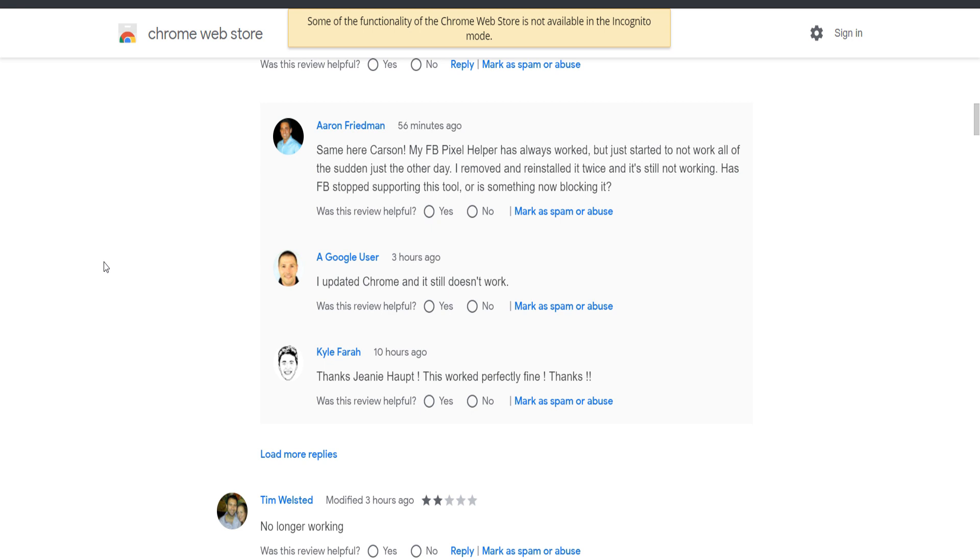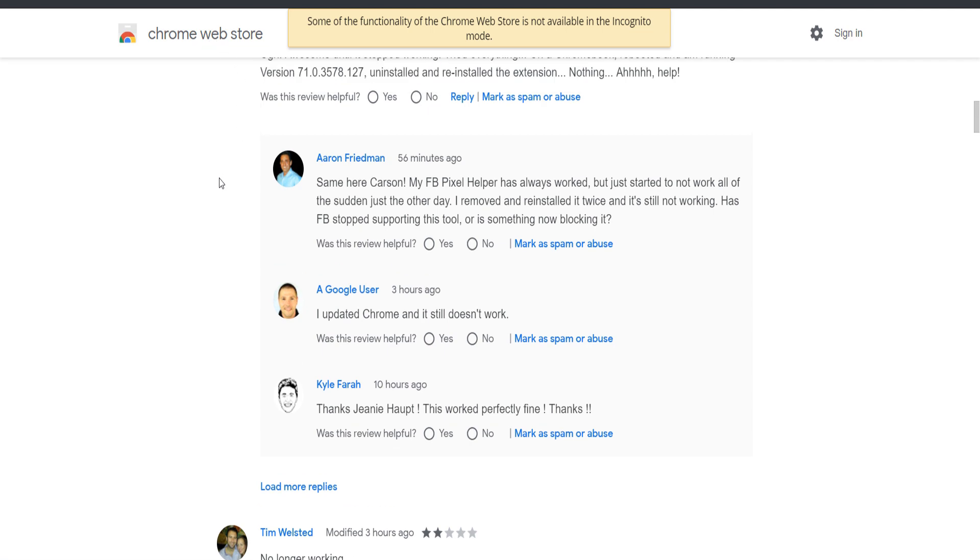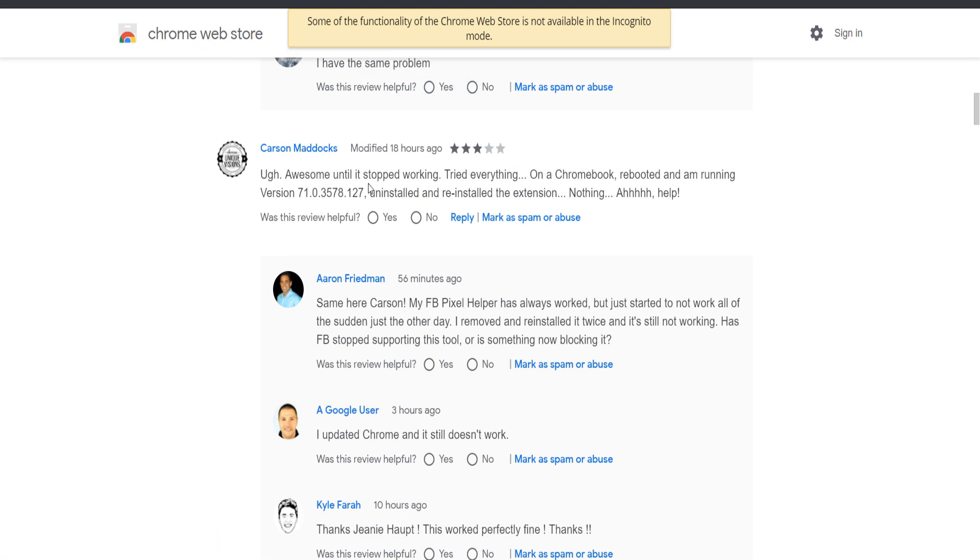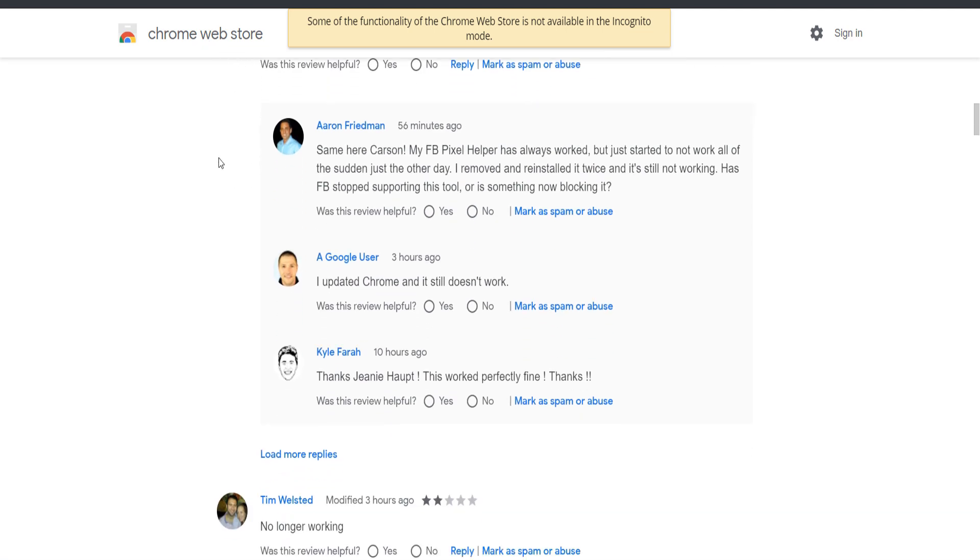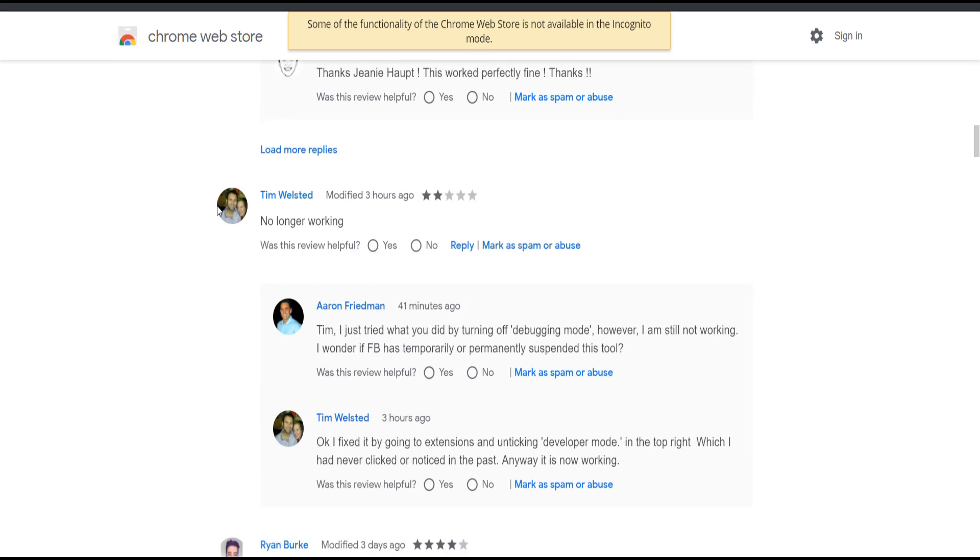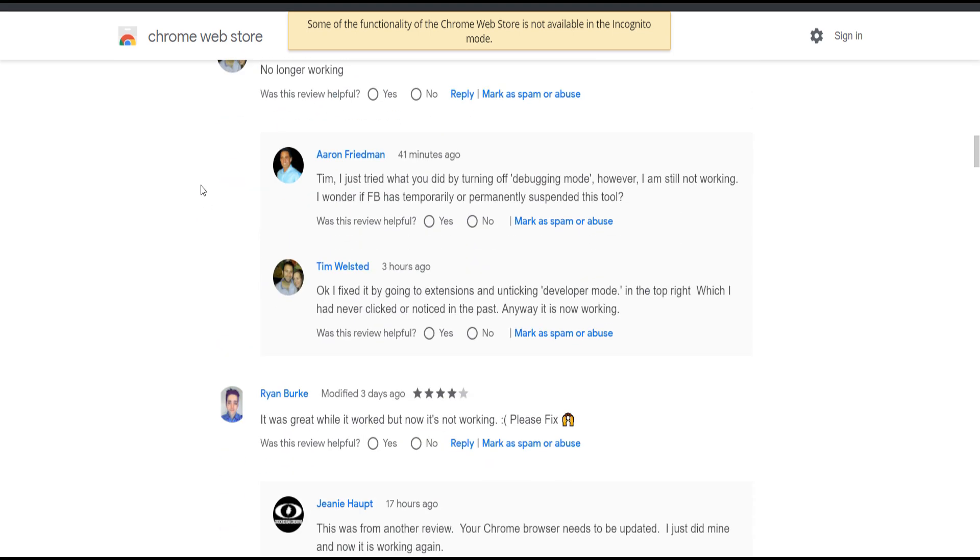But I just visited the Chrome web store and I saw that multiple people were having the same problem. No longer working, it was great while it worked but now it's not working. So I was not the only one, but in this video I'm going to show you how to solve this problem.